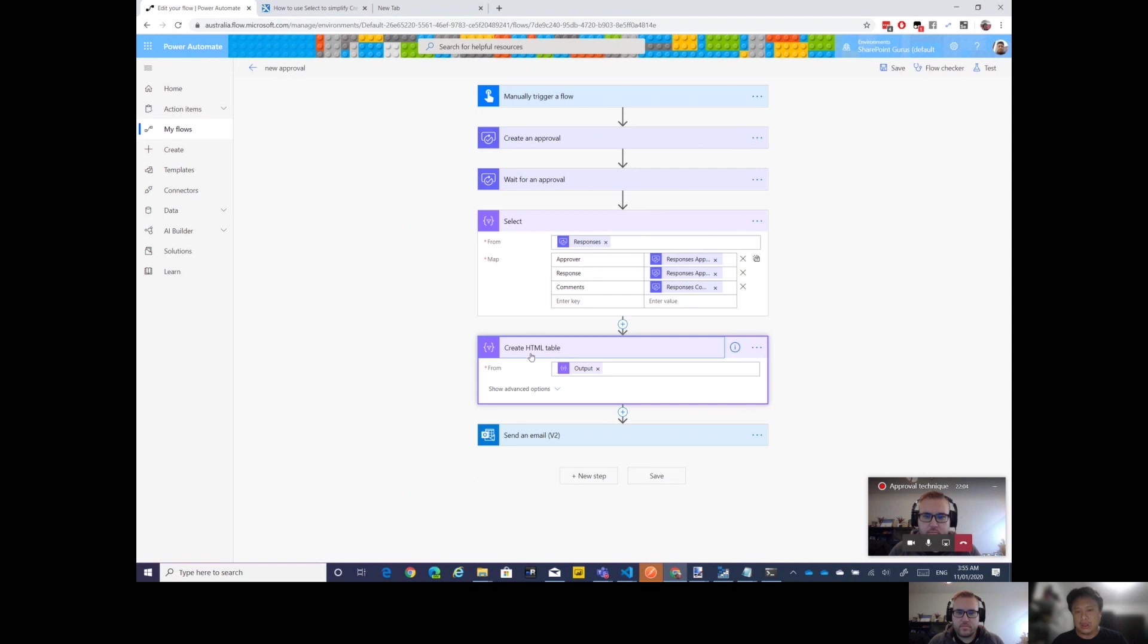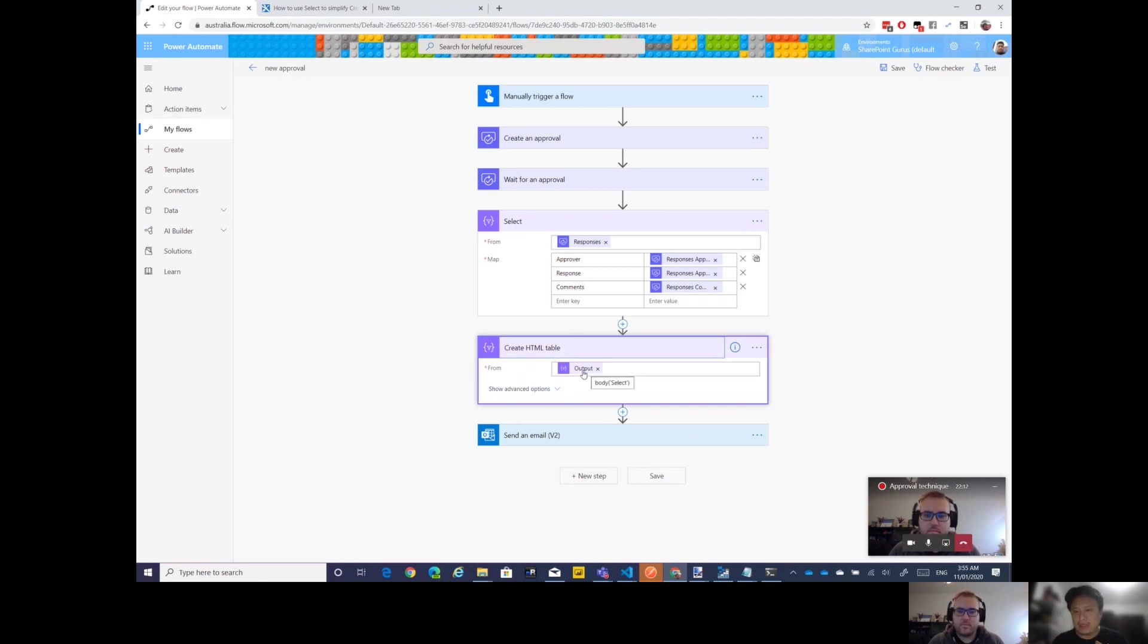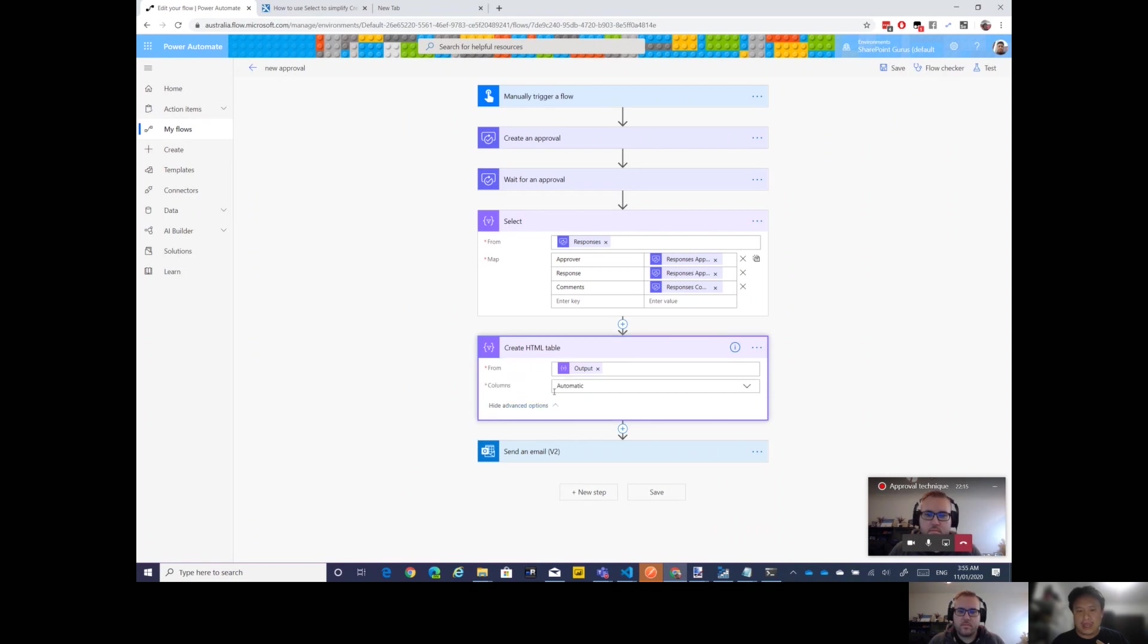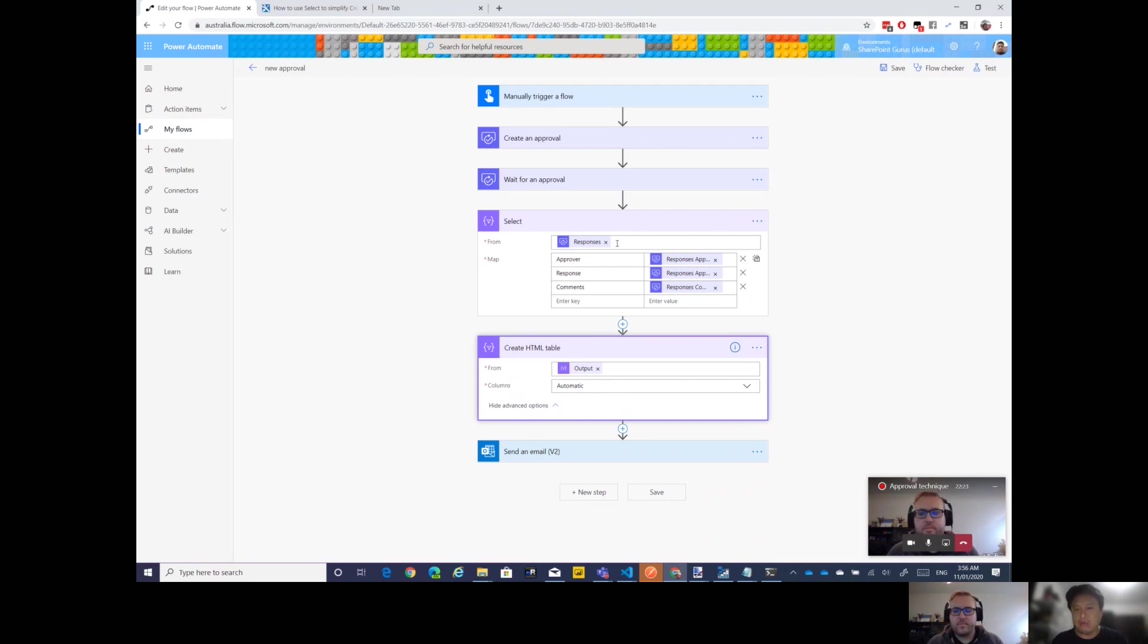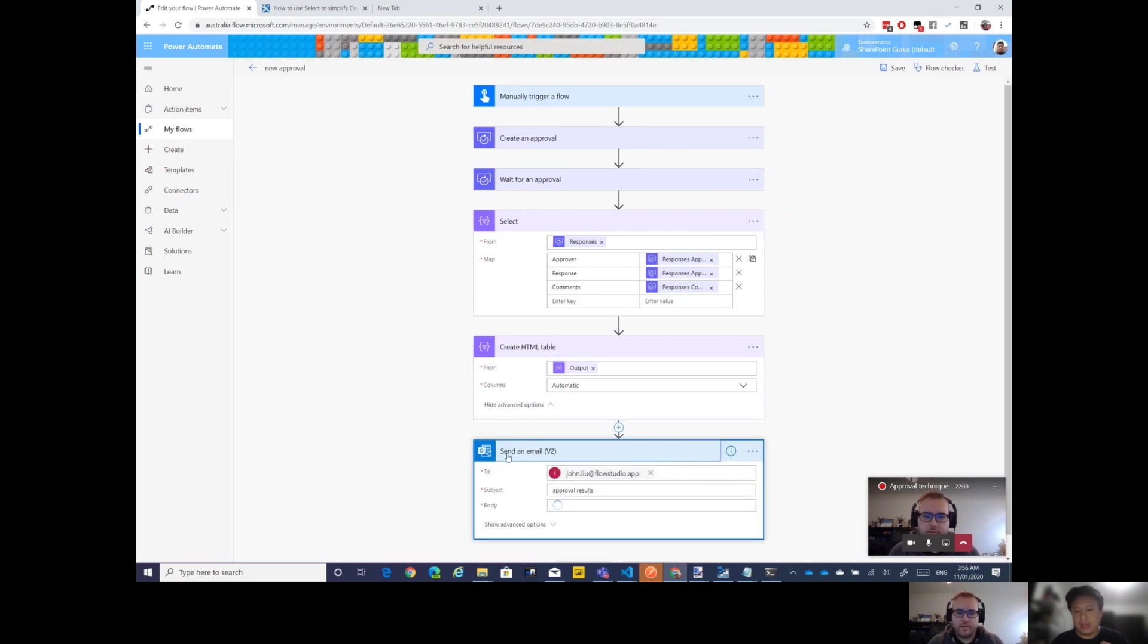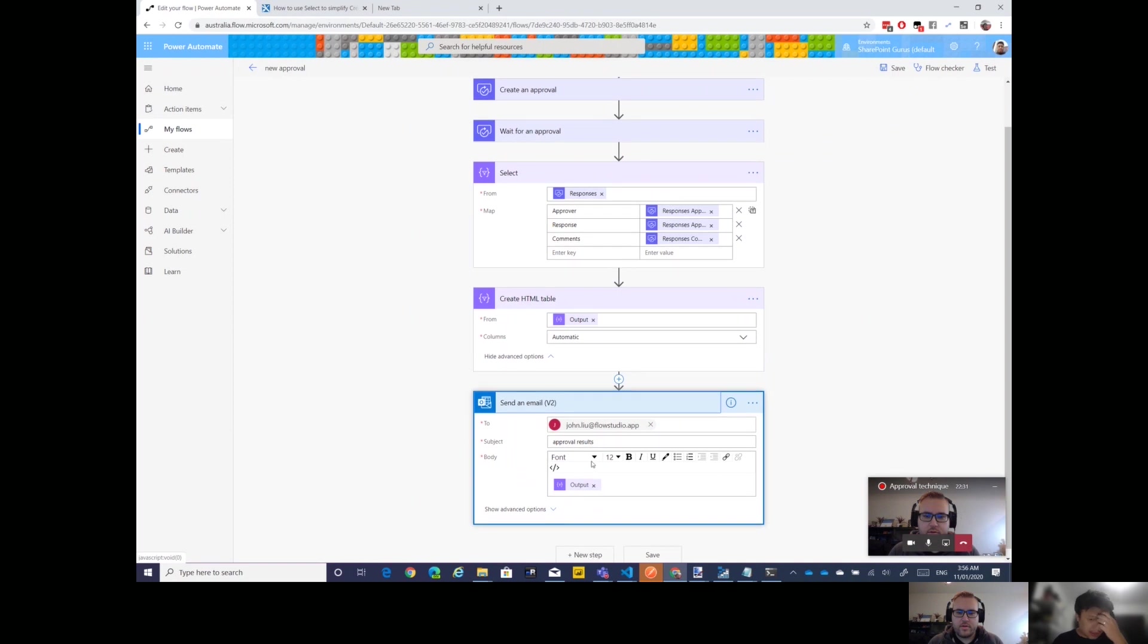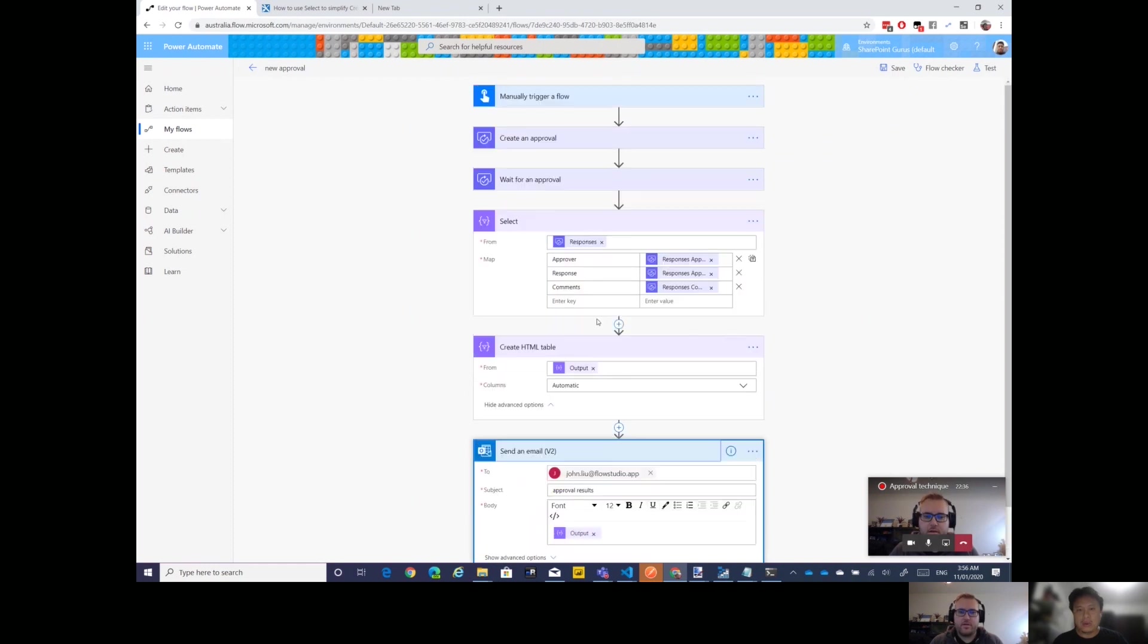What this Select will return us is rather than the big array of lots and lots of properties, this will basically select responses, so it's still potentially one or many responses but each one only has three properties. It's creating its own little left and right columns. You get to pick what's on the left hand side, you can use this as a way to define the name of your property.